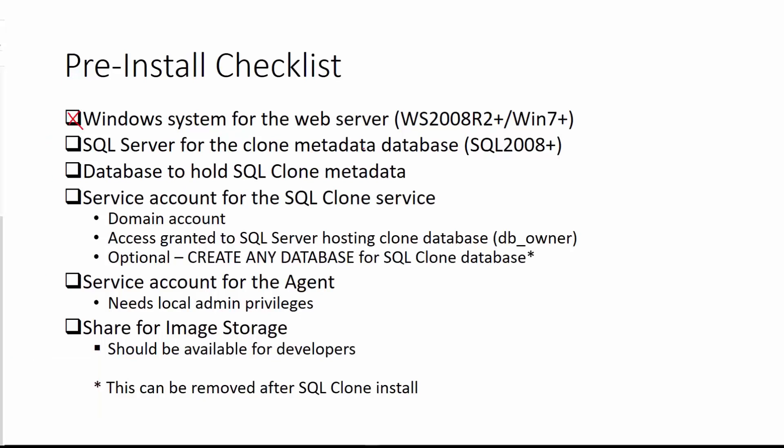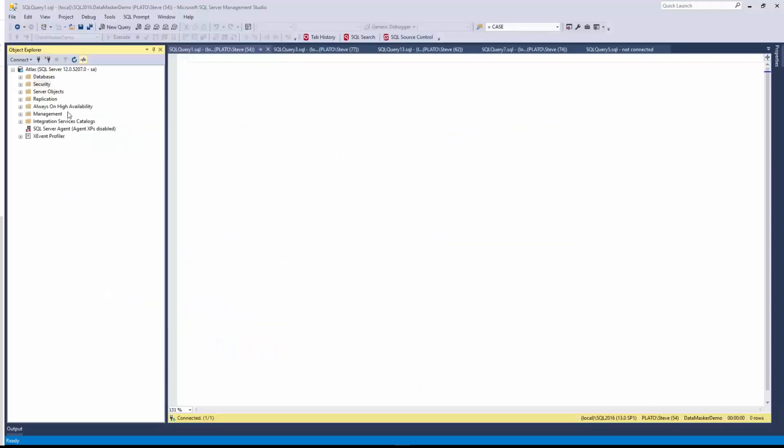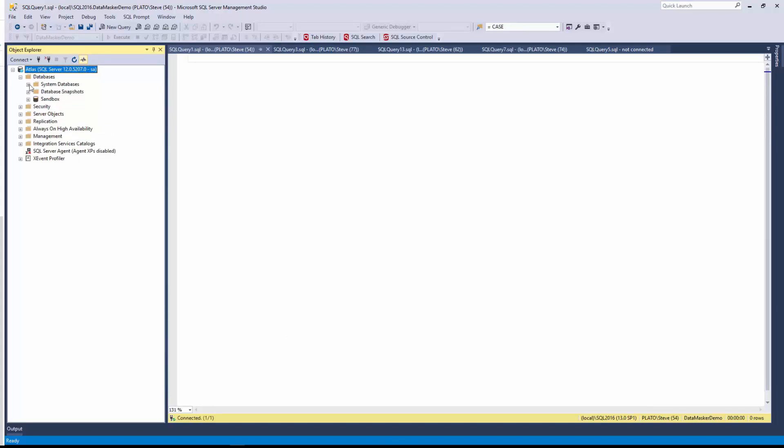We also need a SQL Server for the clone metadata database. This does need to be SQL Server 2008 or greater, and I've got one of those set up as well. Here in Management Studio, you can see I'm connected to Atlas. This is a 2014 instance, and there's no databases on it, but we're going to create one of those.